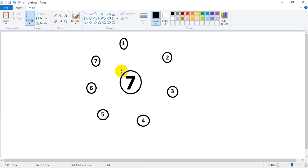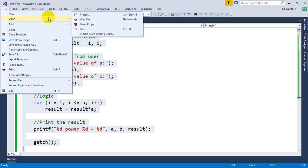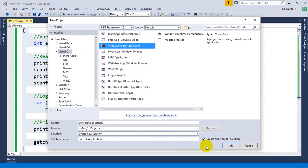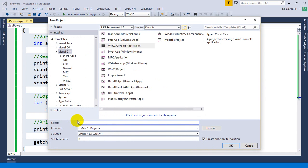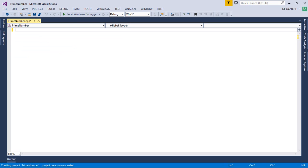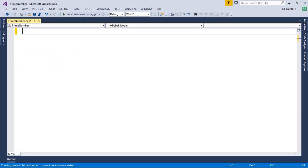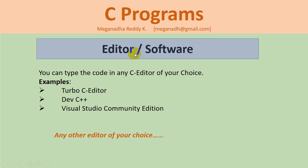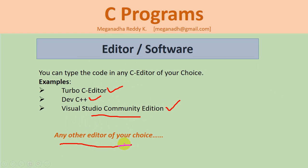This is the logic we are going to use: if the number is divisible by only two numbers, it's a prime. Let's get started. I'm creating a new Win32 console application project named 'prime number'. You can use any editor of your choice — Turbo C, Dev C++, or Visual Studio Community Edition.